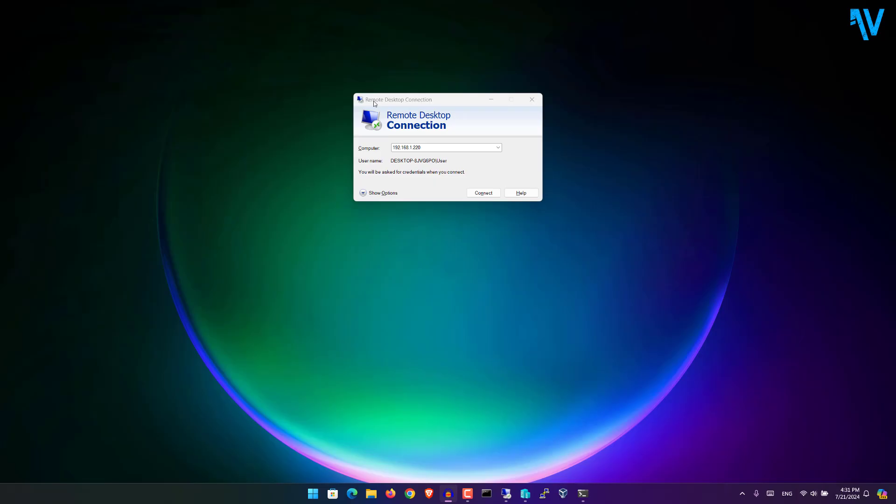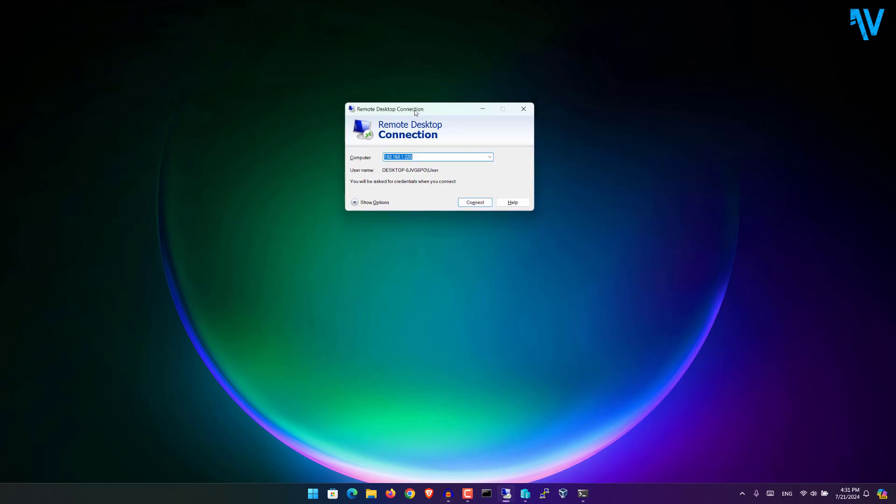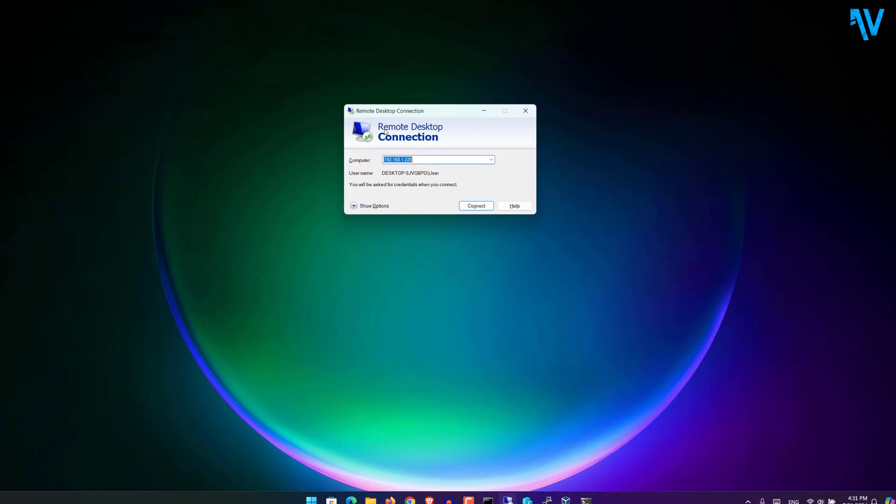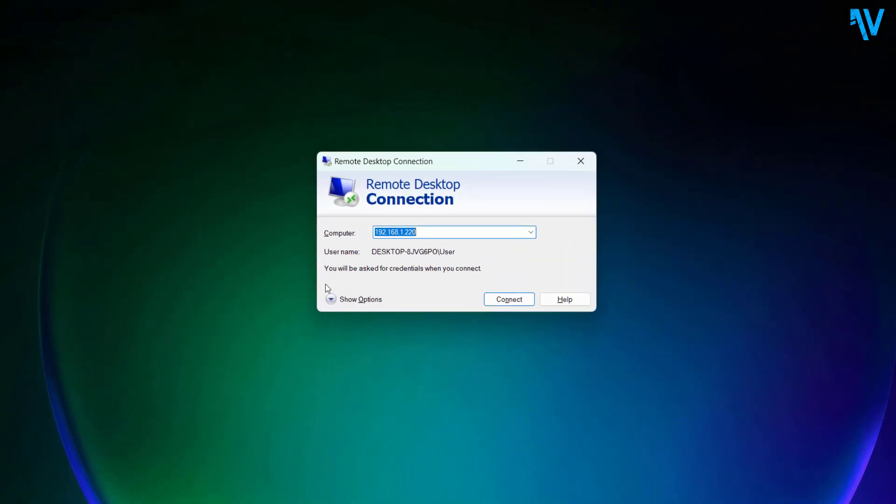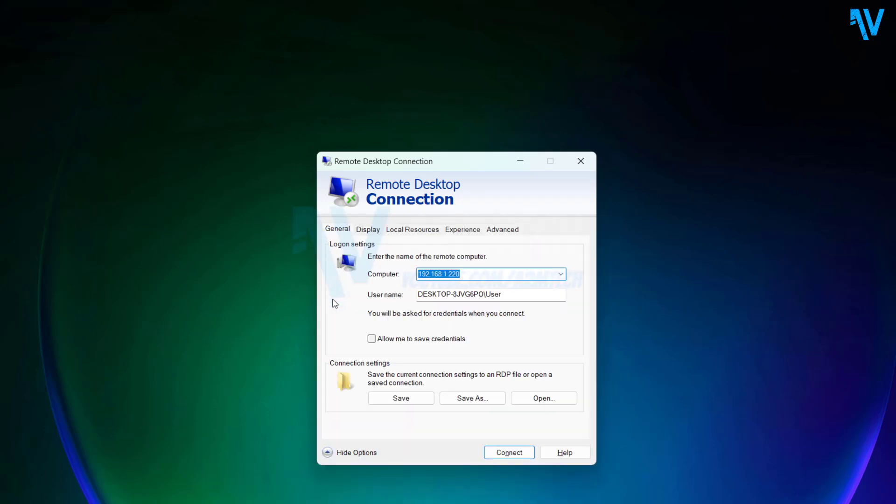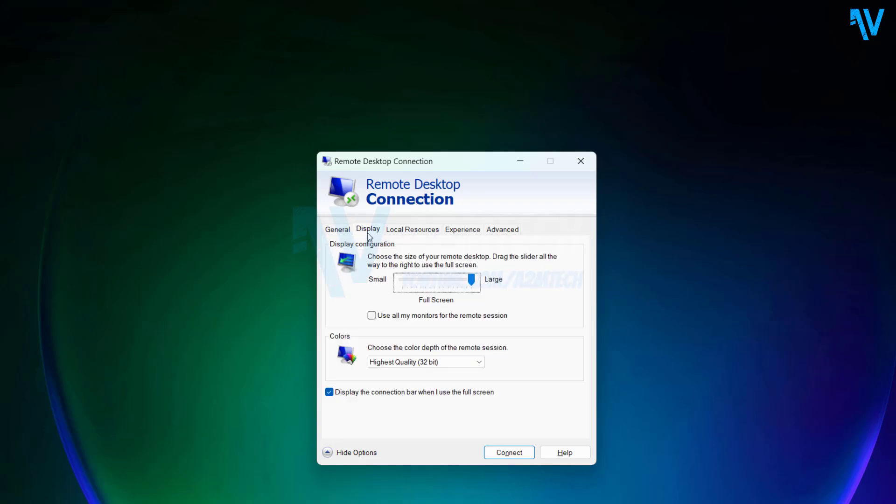Hey guys, today in this video I will show you how we can use multiple monitors or displays with Remote Desktop on Windows PC. So let's get started. Before connecting to the remote desktop, you can see this option. Click on this option right here for options, and click on Display. Here you have this option.